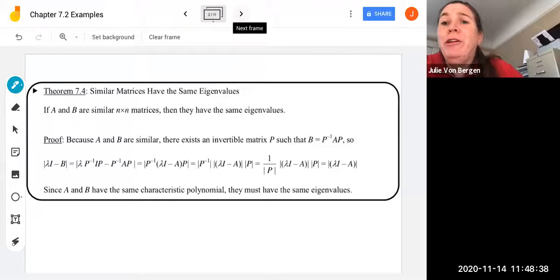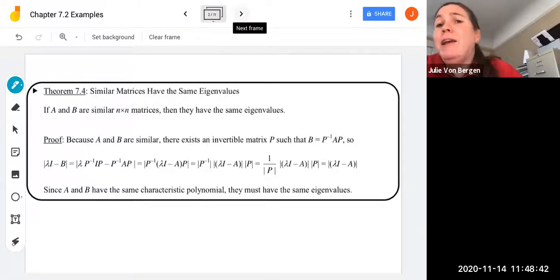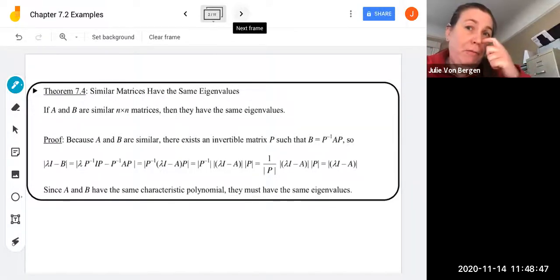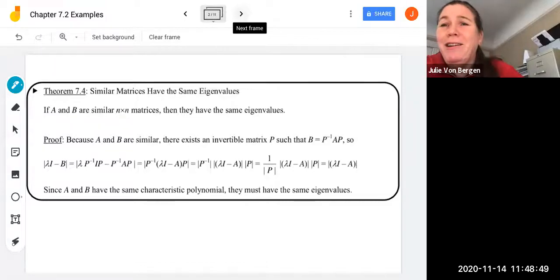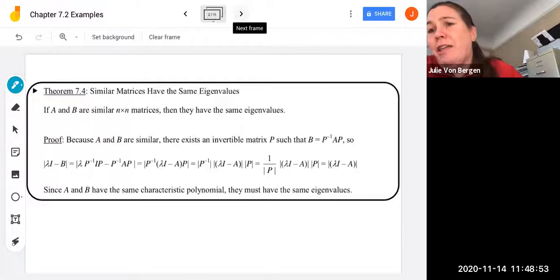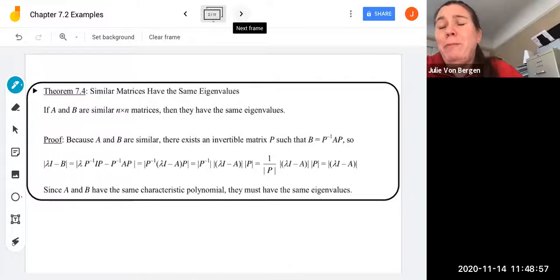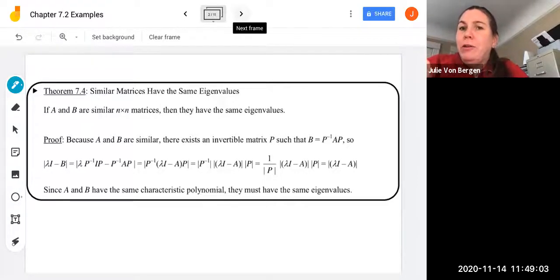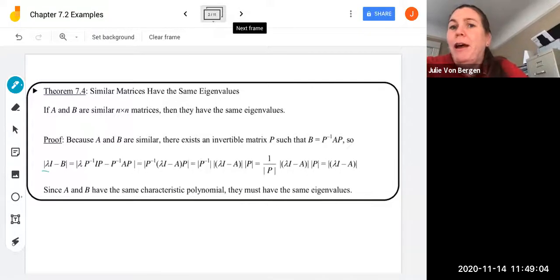Theorem 7.4 tells us similar matrices have the same eigenvalues. So if A and B are similar N by N matrices, then they have the same eigenvalues. Let's take a look at the proof. Because A and B are similar, there exists an invertible matrix P such that B equals P inverse AP, based on our definition of similarity from chapter 6. We then look at the determinant of lambda I minus B.